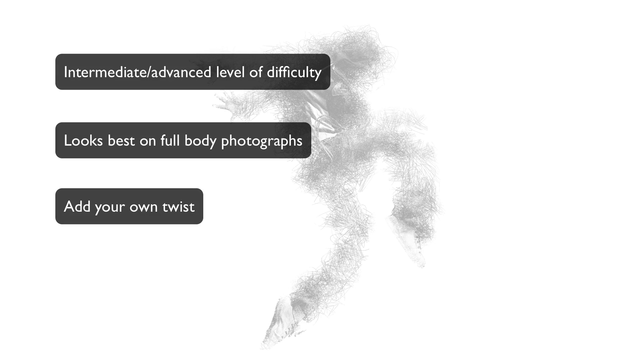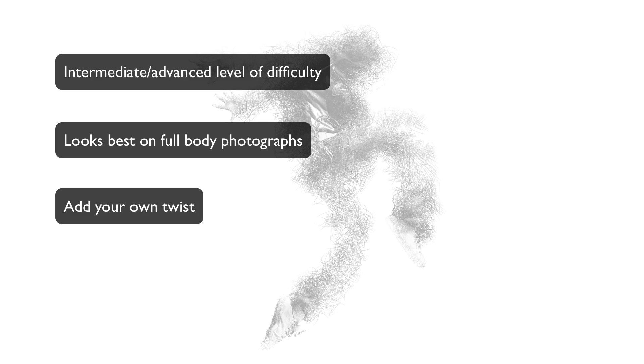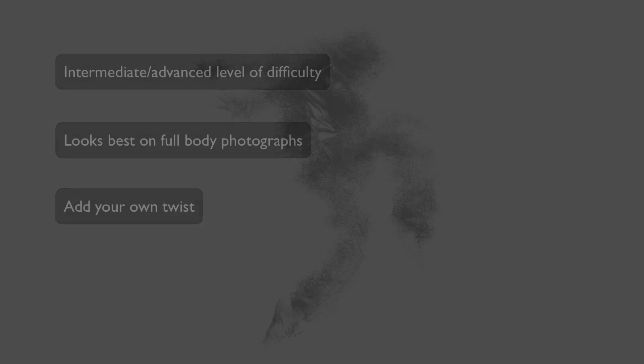And lastly, it never hurts to add your own twist. Play around with some of the settings and see what you can do to create your own personal touch. Now, let's get started.